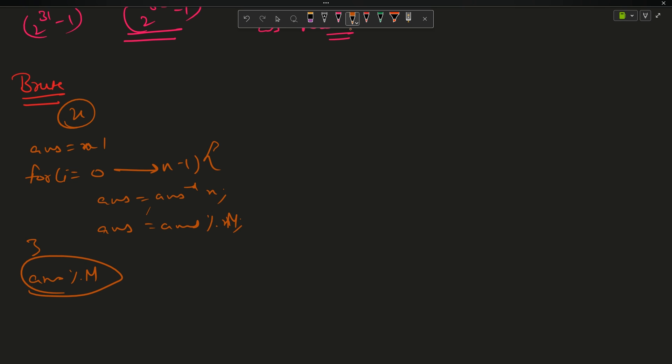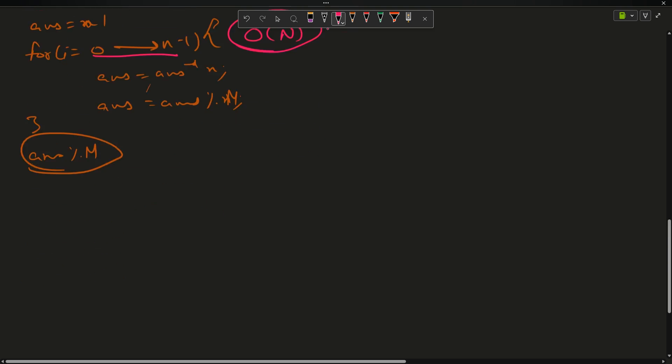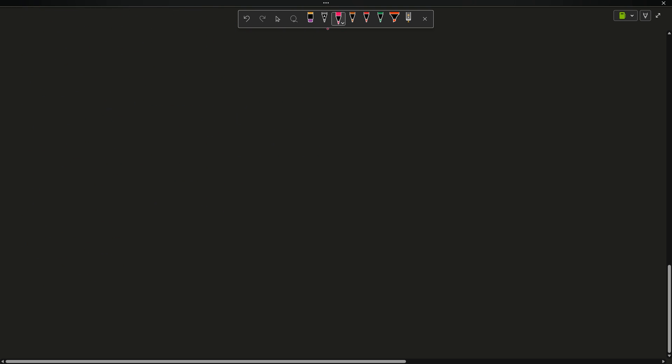The time complexity of the brute force is O(n) since the loop runs n times. We want to reduce this, so let's look at the optimized approach.